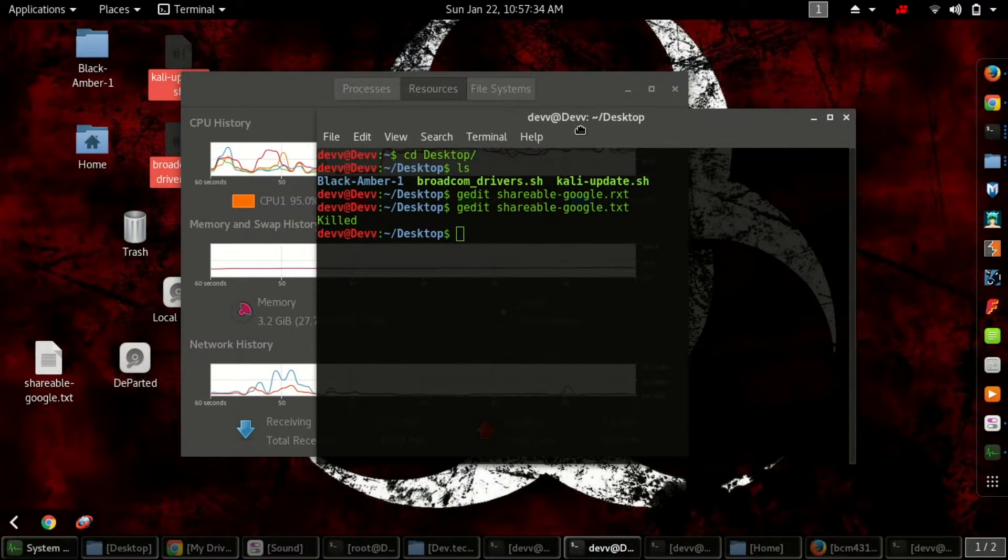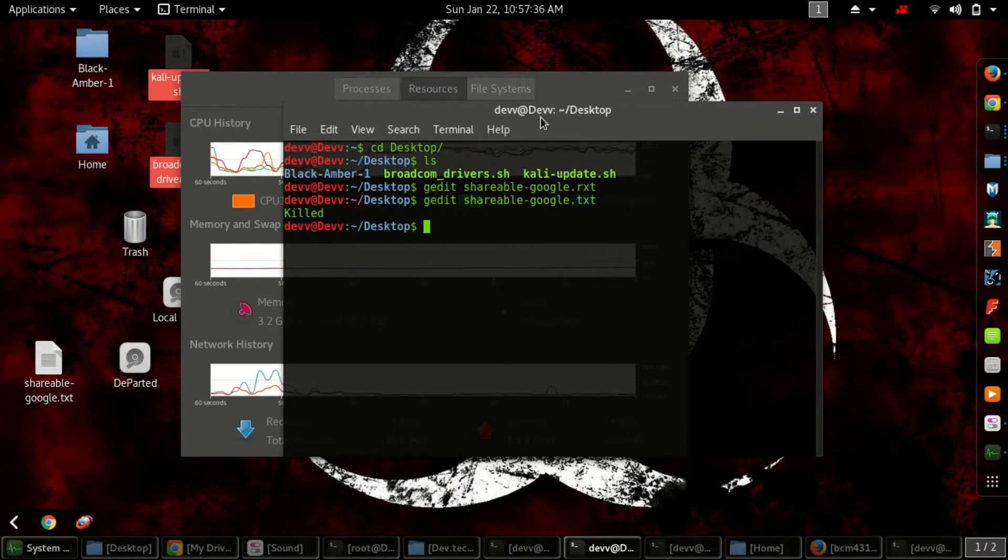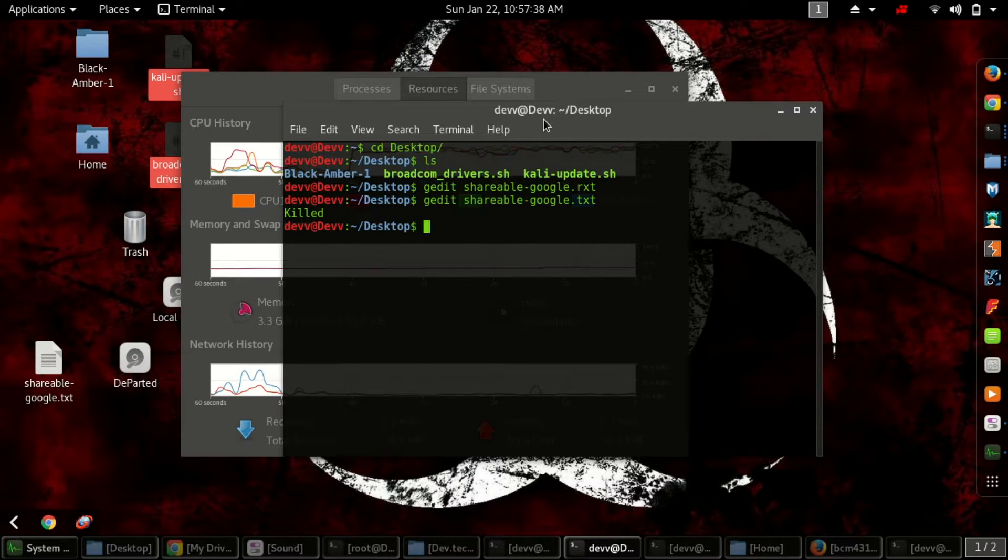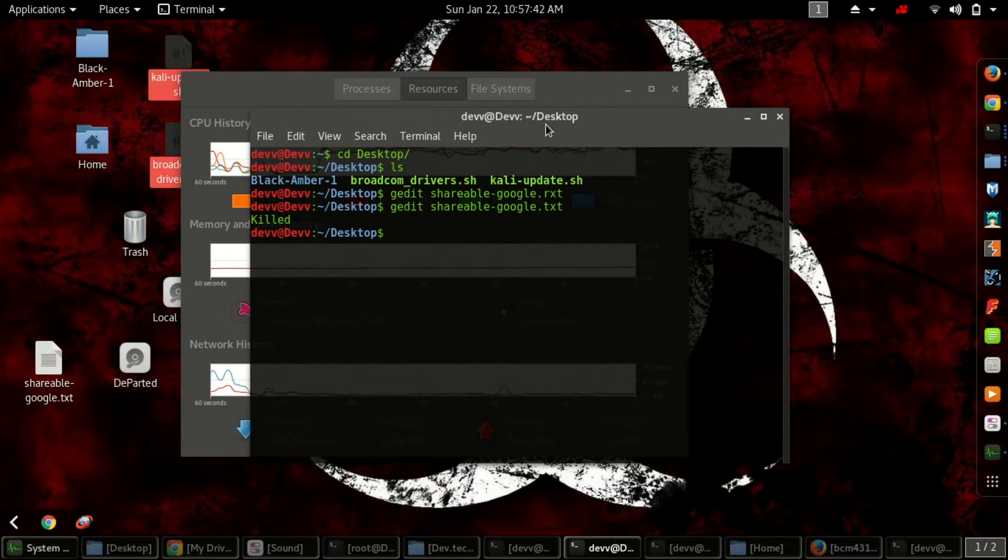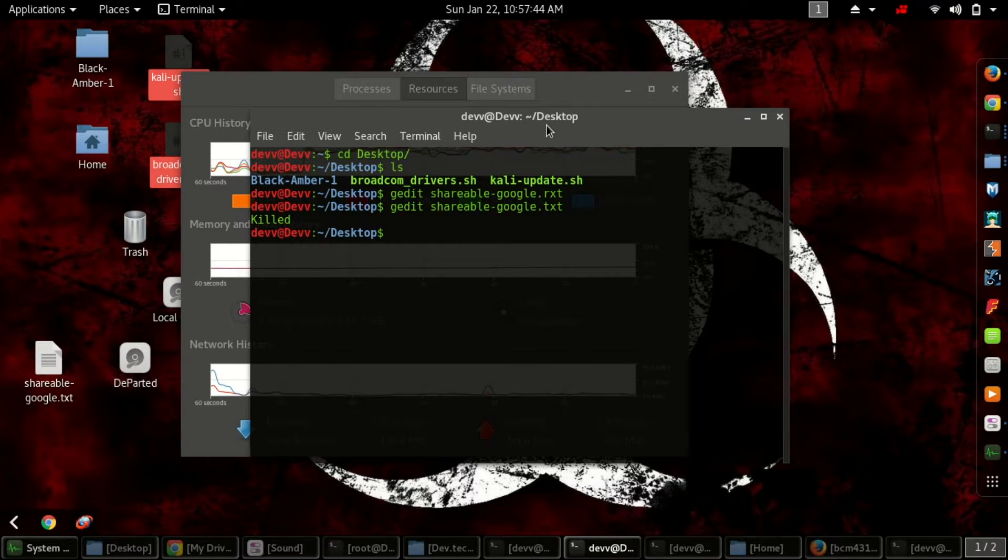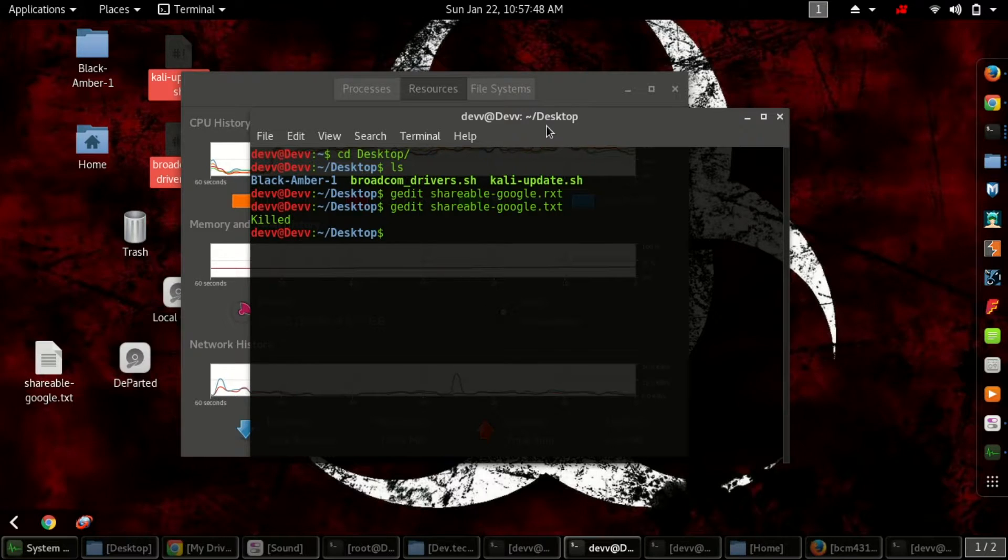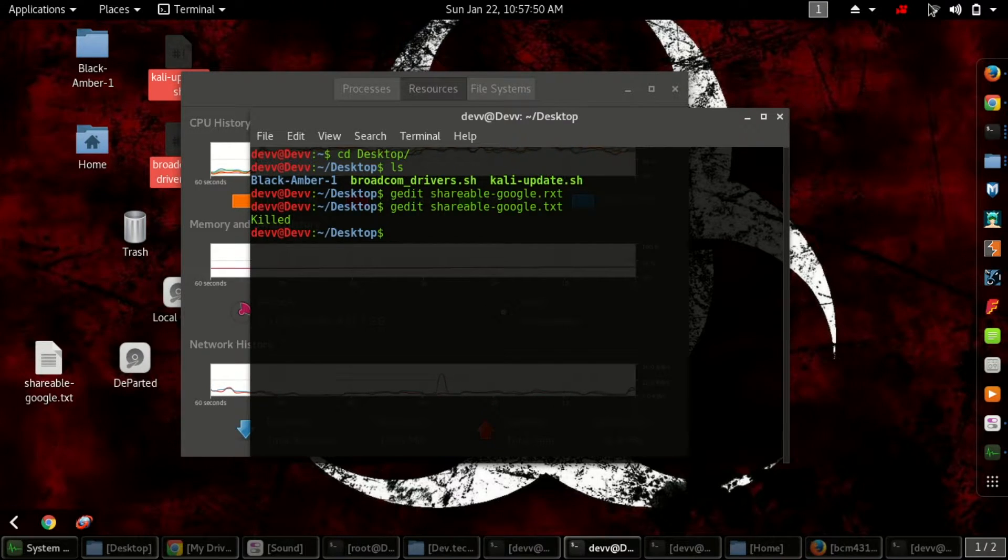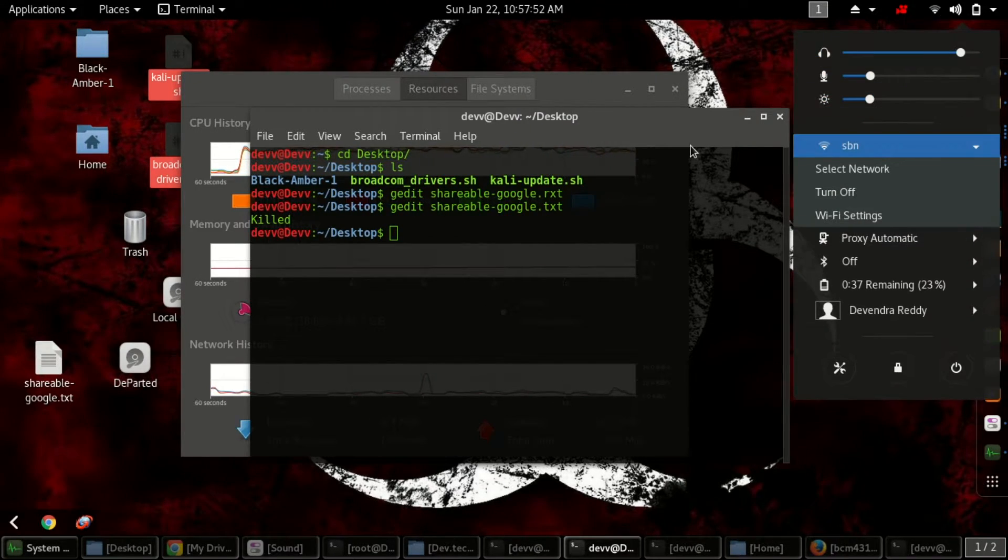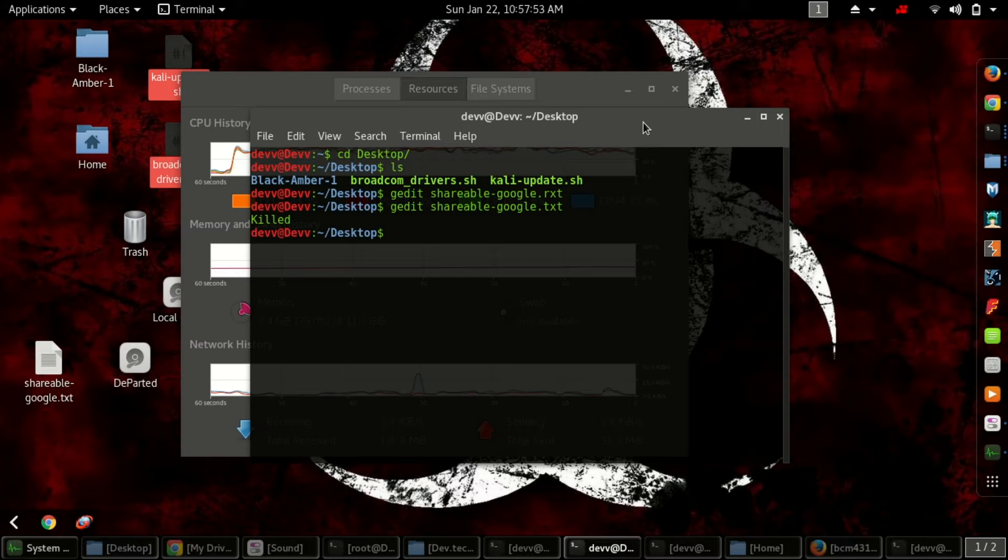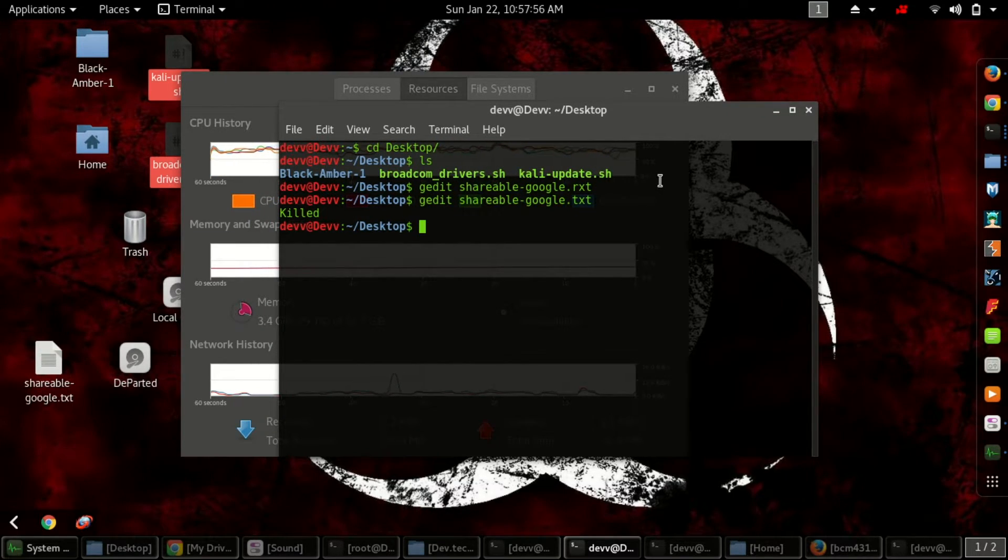To make it work, we have to do some commands. I'll make it simple for you - I'll give you two executable SH files. All you have to do is run them, restart your system, and your Wi-Fi will show automatically.